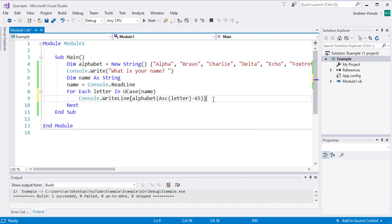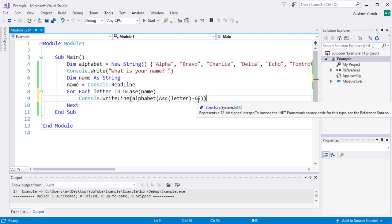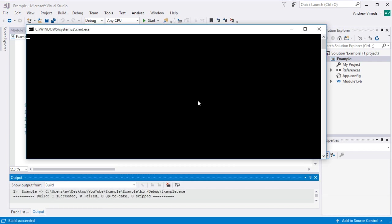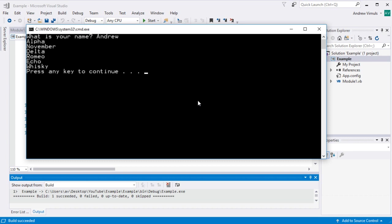And now if I run that, what it should do is take my name or whatever text I enter and spell it out for me in the phonetic alphabet. So let's just run that and see what happens. It's going to say what's my name? My name is Andrew and it's going to spell it out Alpha, November, Delta, Romeo, Echo, Whiskey.